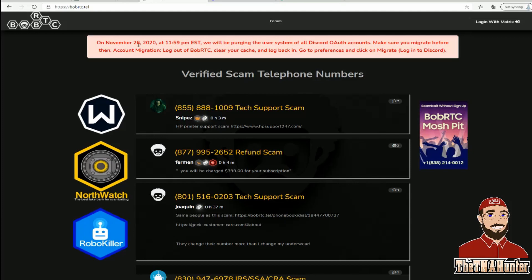Probably your best resource, especially for new scambaiters, is BobRTC. BobRTC is very easy to sign up for, and there are a few settings I'd recommend changing, which we're going to go through now.